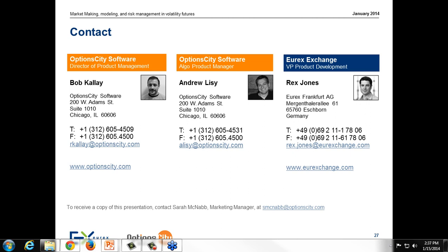Great, well that looks like we got through all the questions. Thank you to everyone who joined us. If you have any questions about OptionCity, V-Stocks, Eurex, or any of that, please contact anybody on the slide you see right now. On behalf of OptionCity and Eurex, we thank you for tuning into the webinar. Hope you have a great day.